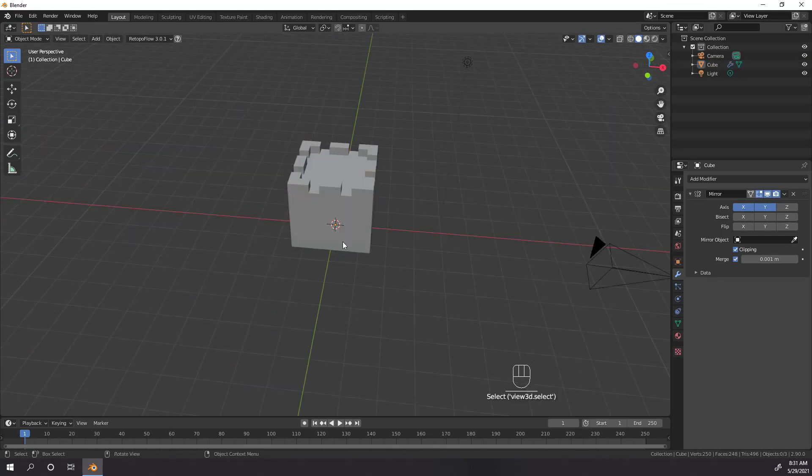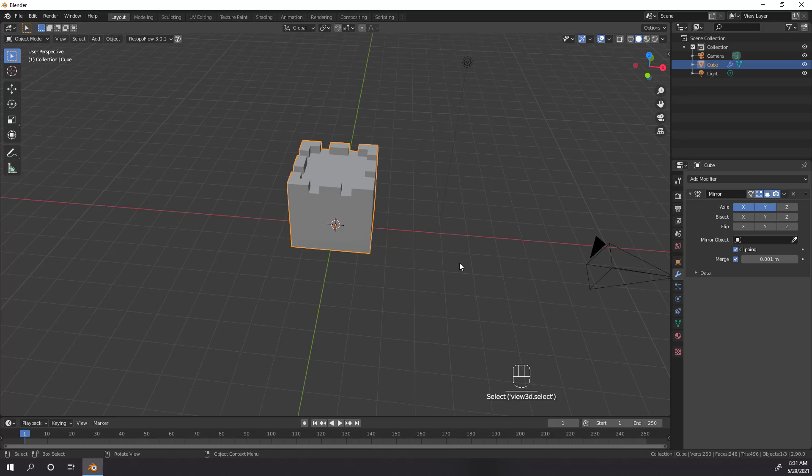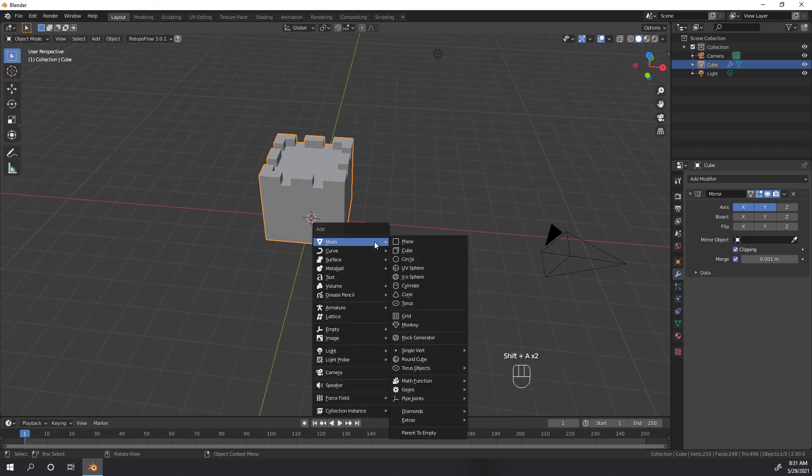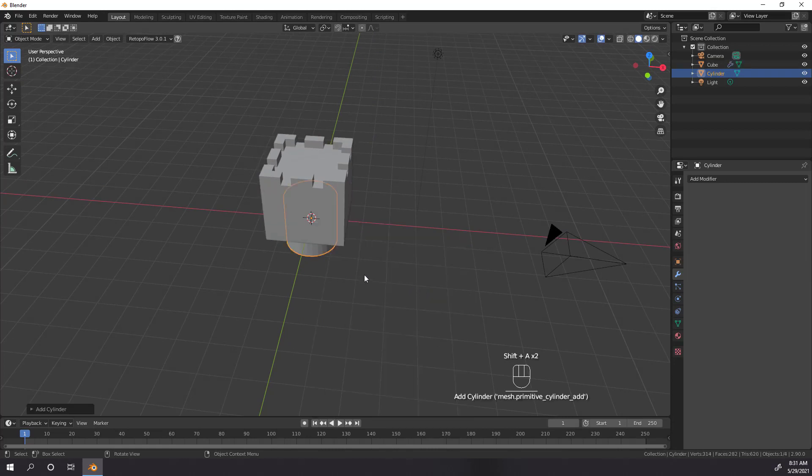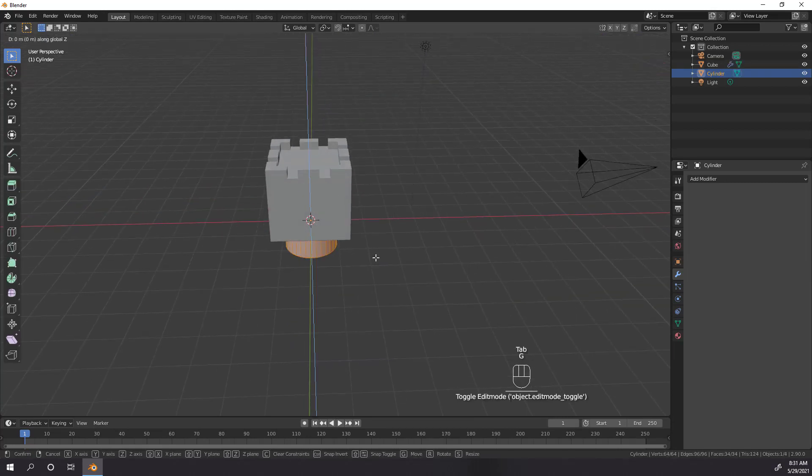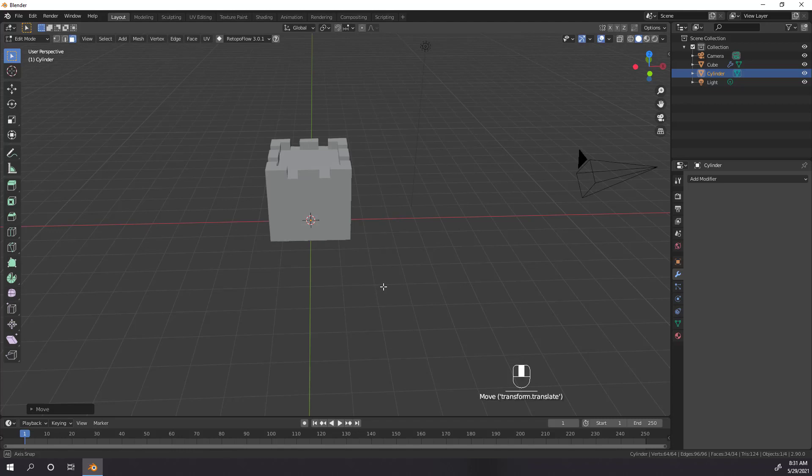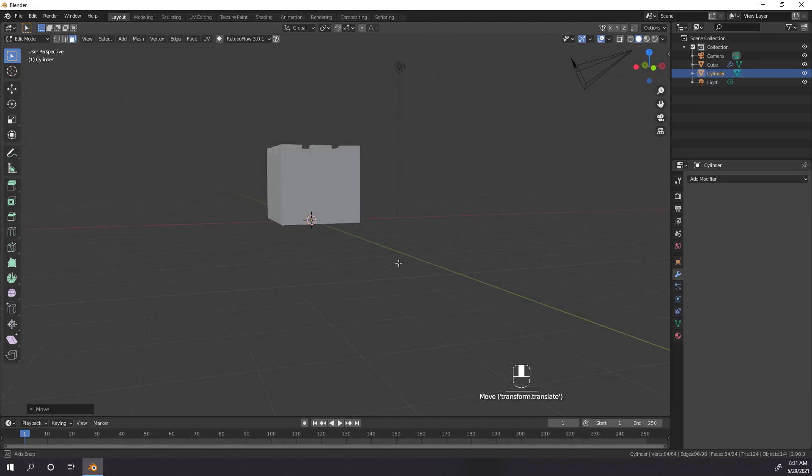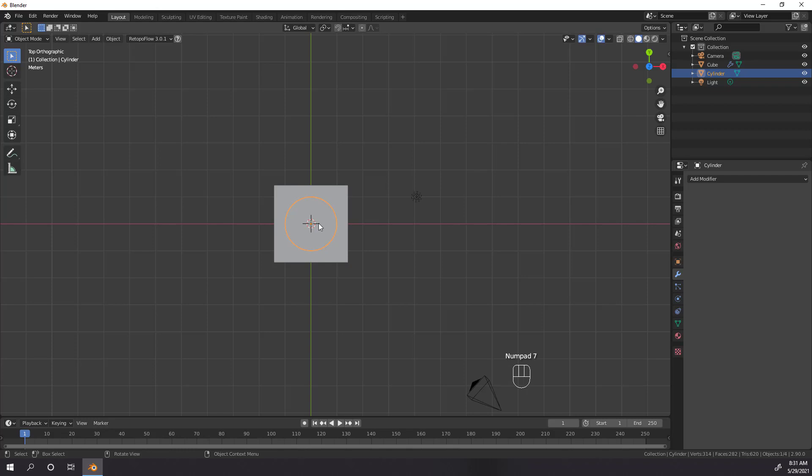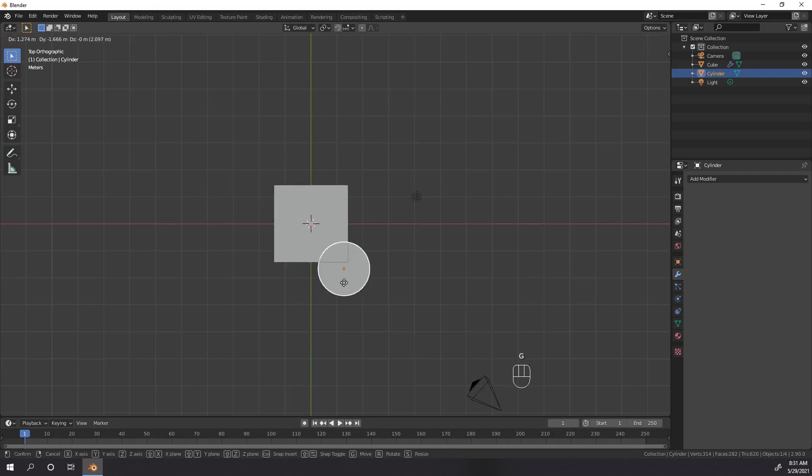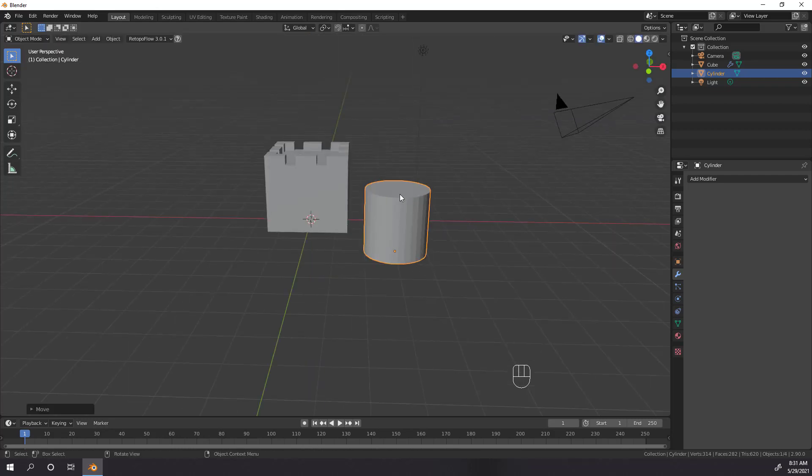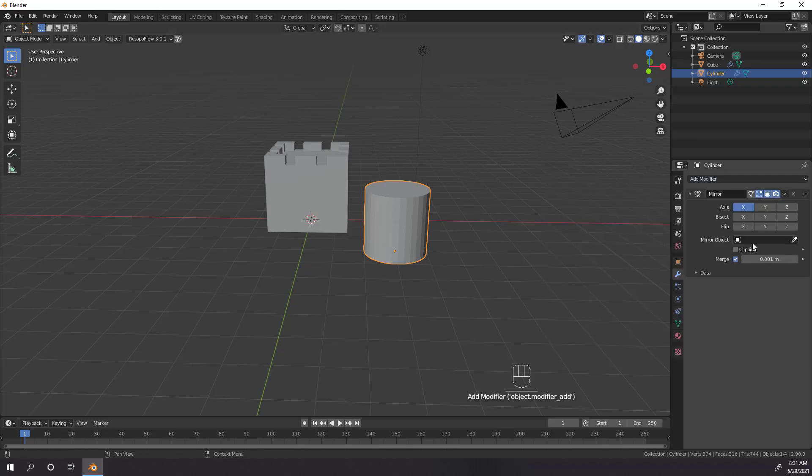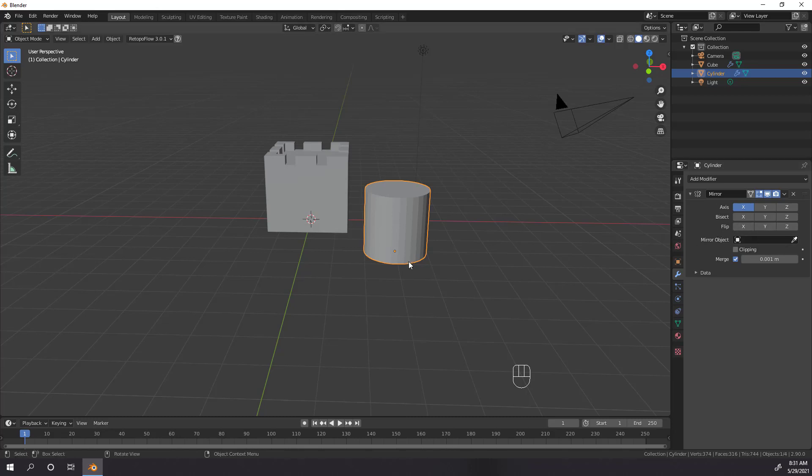Now that we have the central tower, let's check out the mirror object setting on the mirror modifier, and make our corner towers at the same time. Hit Shift-A and add in a cylinder. Then tab into edit mode, make sure everything is selected, and hit G, Z, and 1 to move the bottom of the cylinder to be level with the point of origin. Then hit numpad 7 to look at our objects from the top, and hit G to move the cylinder to the bottom right a few squares. Now that it's in place, add a mirror modifier to the cylinder, and let's take a look at the mirror object setting. As I mentioned earlier, the mirror modifier mirrors mesh across a point of origin, either its own or another object in the scene.